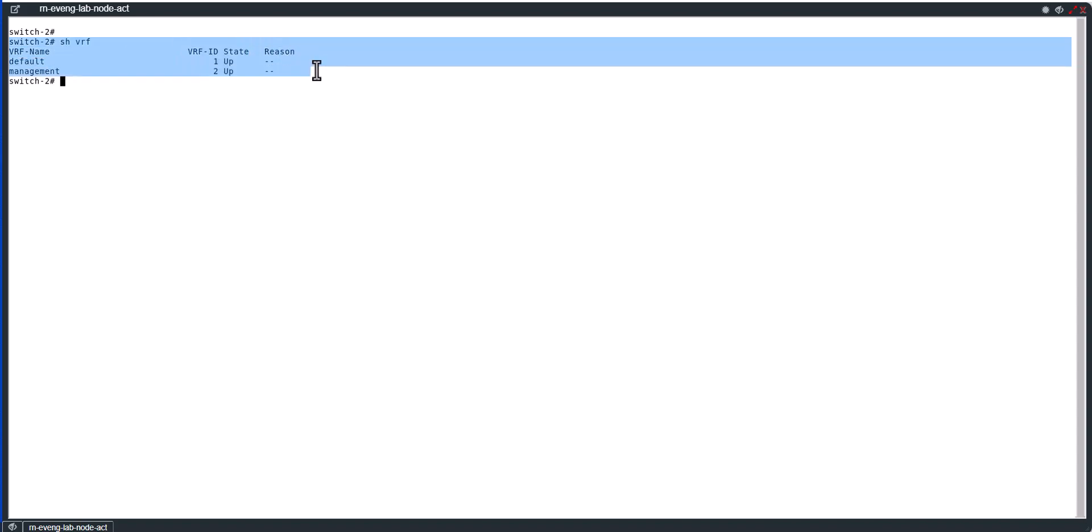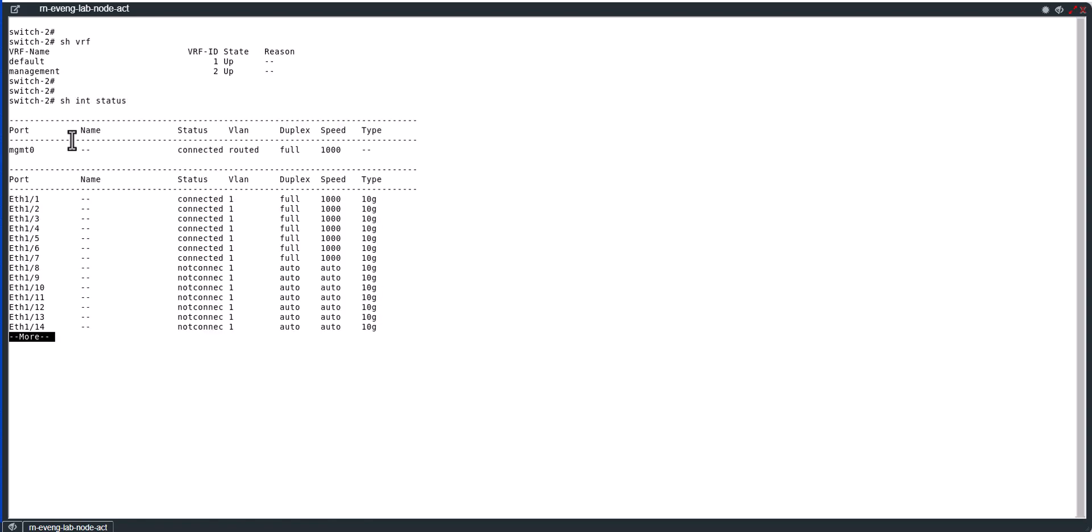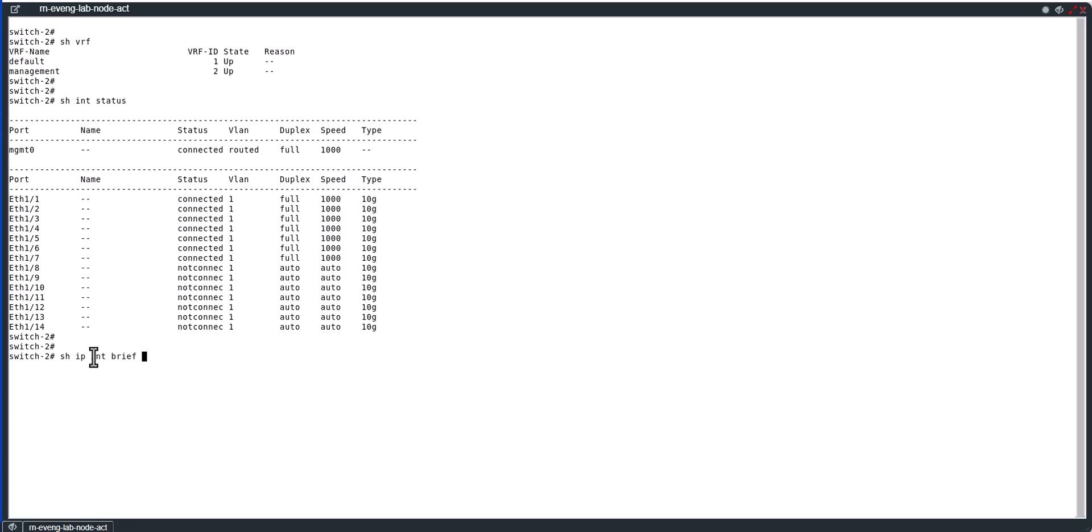When a Cisco switch is shipped out of the factory there will be two different VRFs: one is default VRF, other one is the management VRF. Only the management interface, which is a routed interface, can be part of this management VRF. Show int status. You see management 0 is a routed interface.